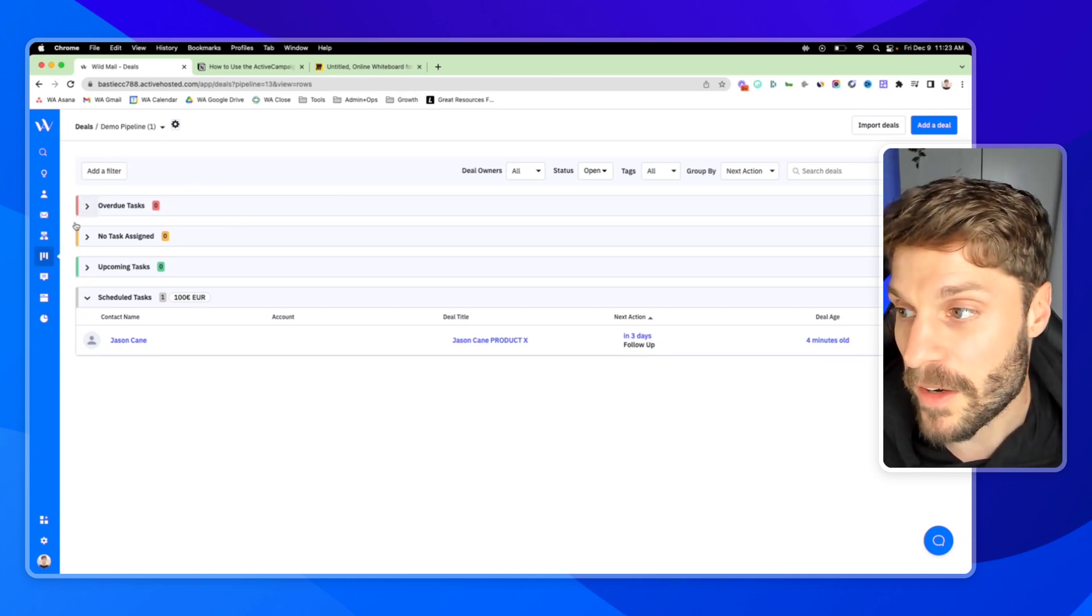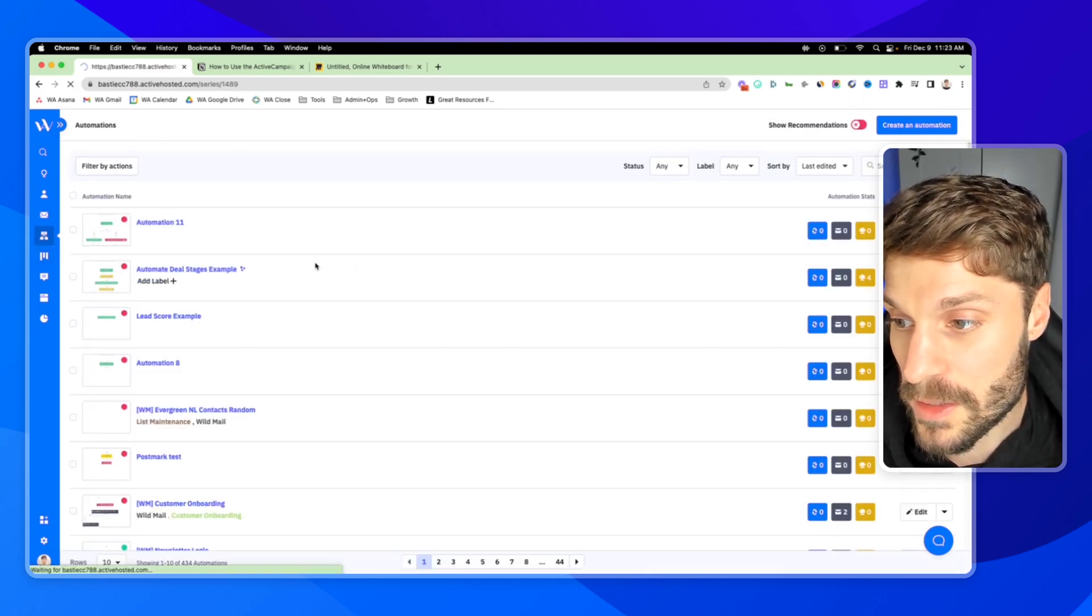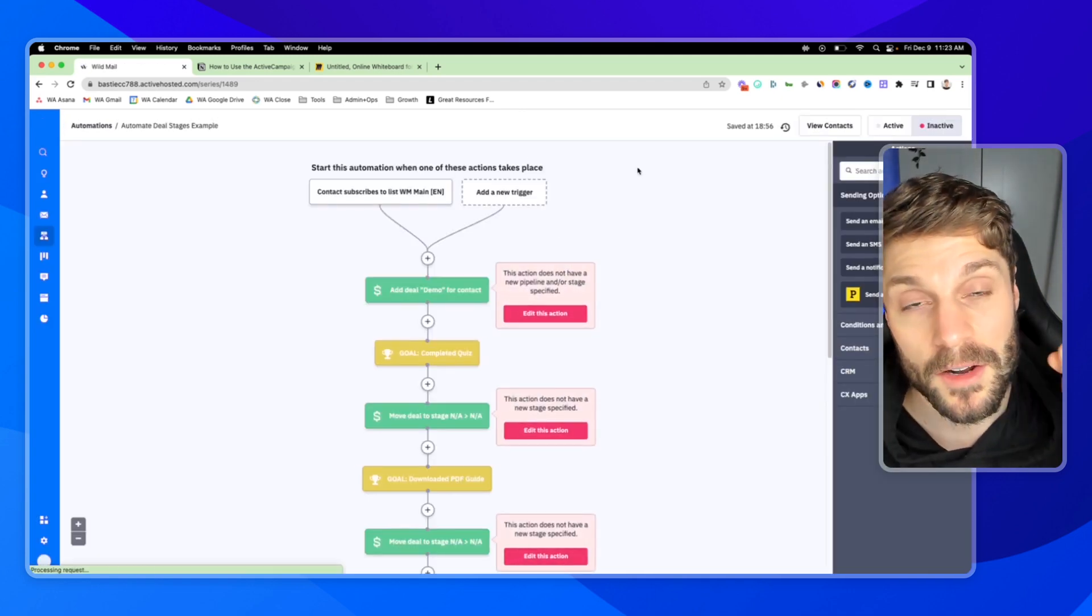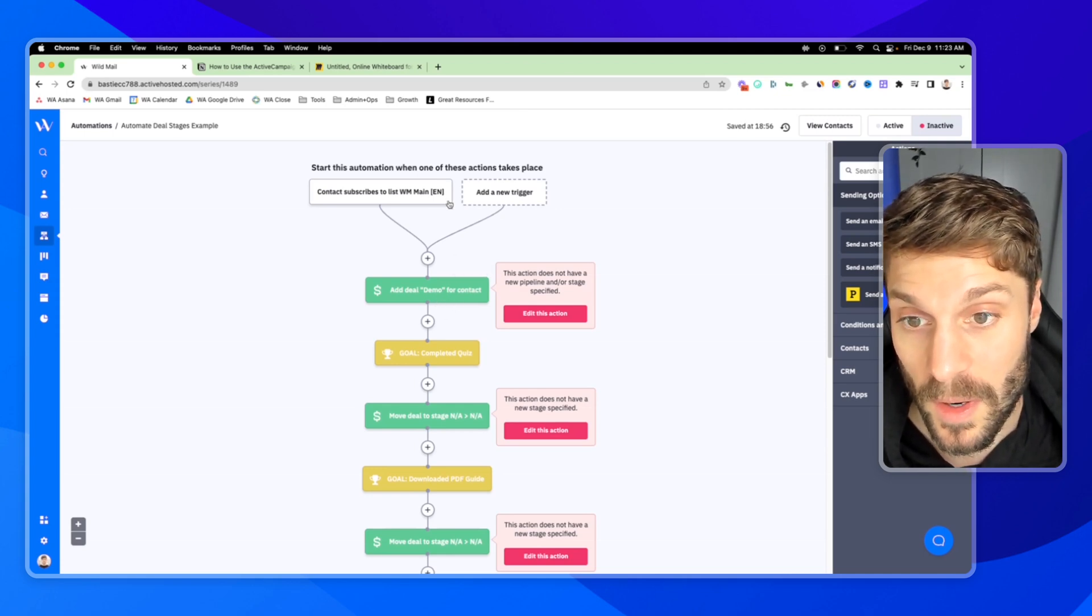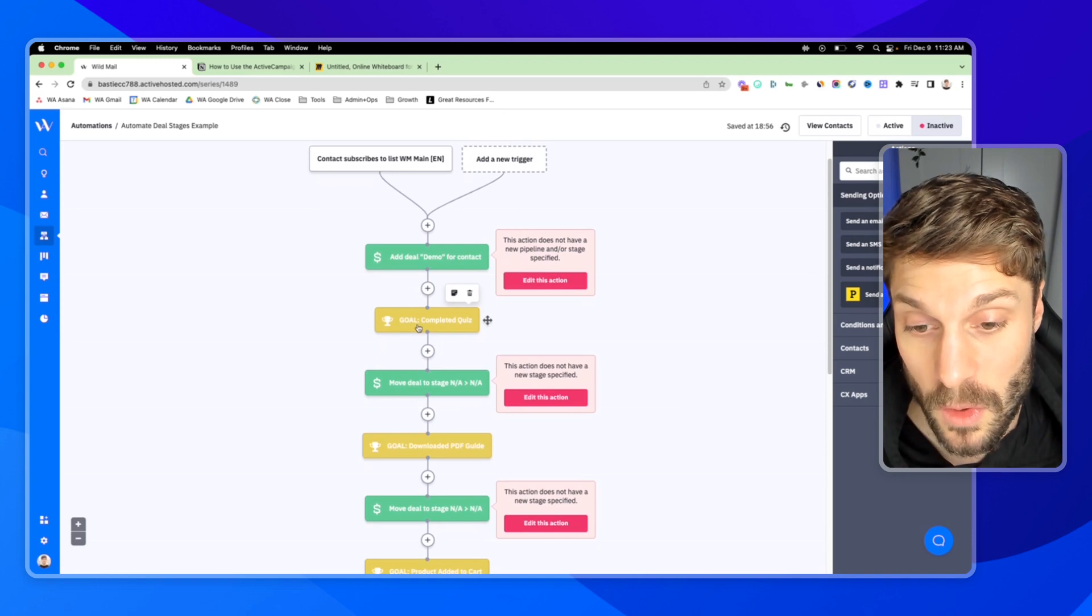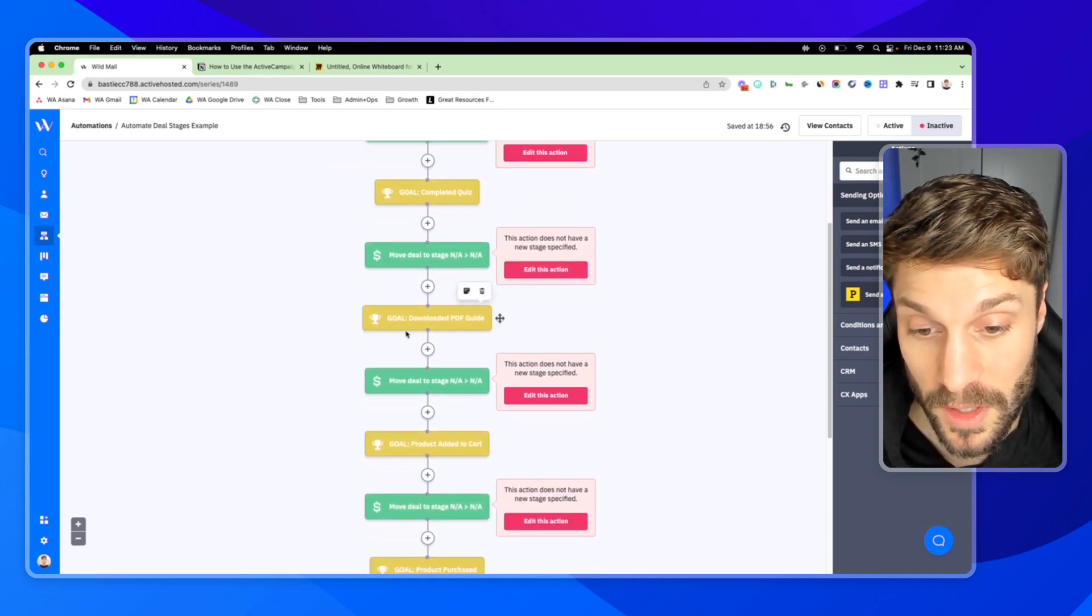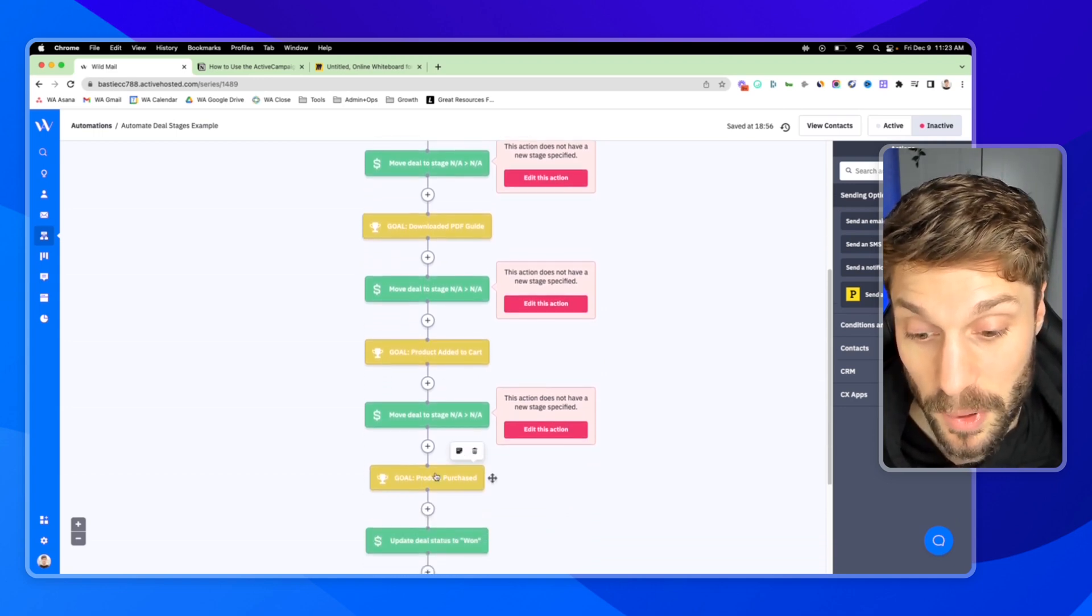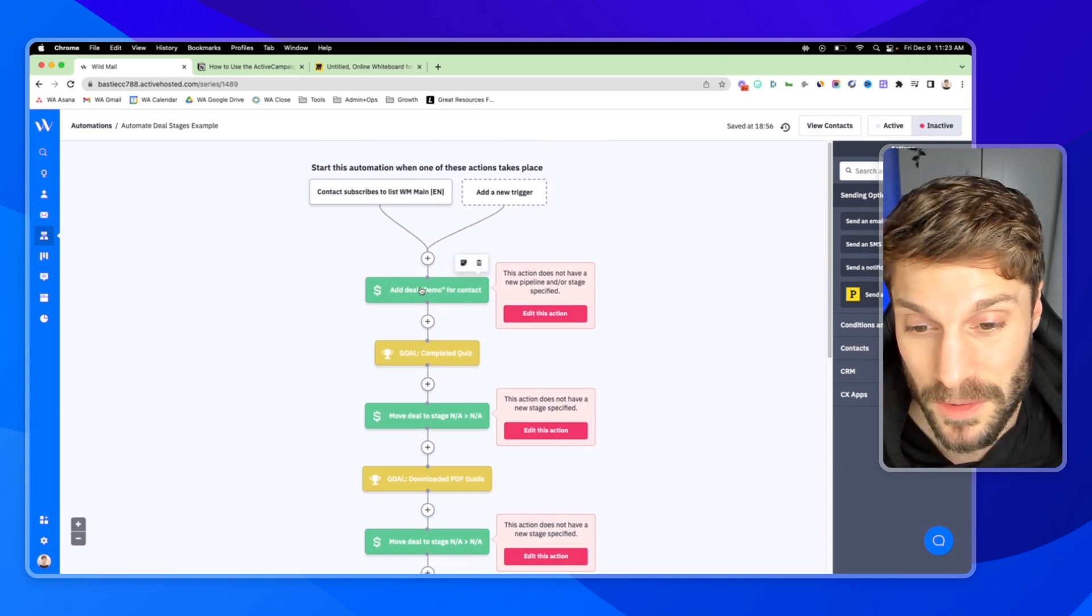If I go into our automations and I go into this automation here, we have an entire video showing you how to build this out. But what this does is it creates a deal when someone subscribes to a list. And then for each of these goals, whenever someone takes an action, completed quiz, downloaded a PDF guide, adds a product to their cart and then purchases, we're going to update the deal.